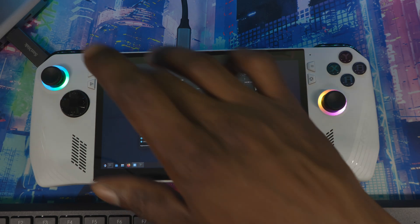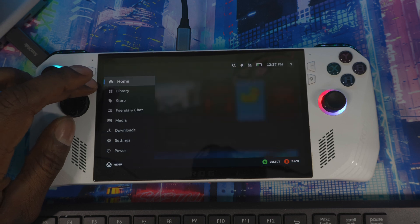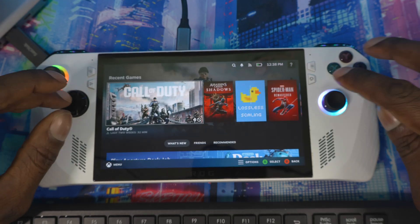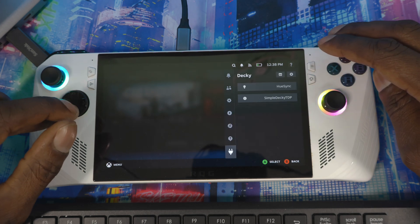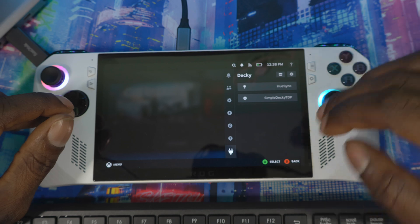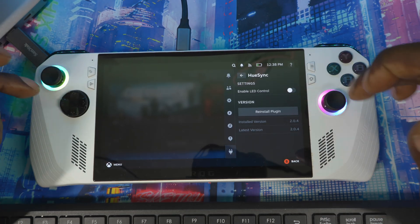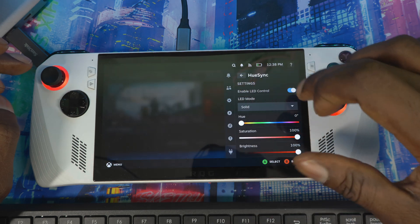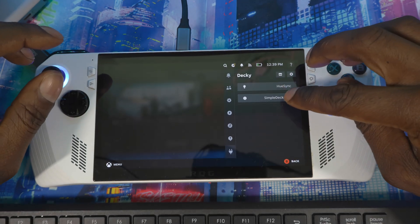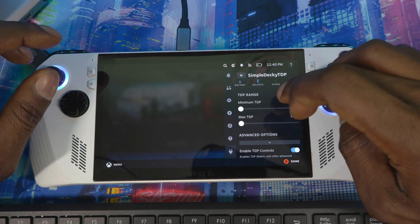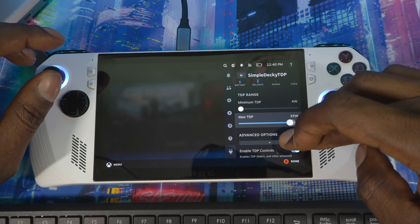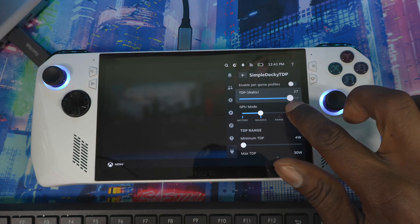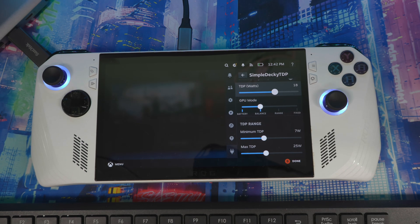Return to Gaming Mode. Your buttons should now be working — pressing them brings up the menus as expected. In the Decky plugin panel, you can now control your LED lights, toggle them on or off, and change colors. Under Simple Decky TDP, you can set your minimum and maximum TDP up to 40W, though it's recommended to keep it around 30W to avoid overclocking.